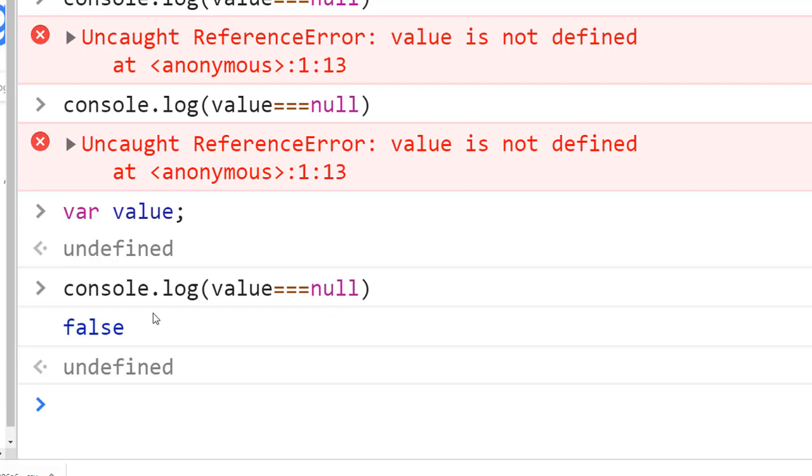Some of you have been asking why I use triple equals. You noticed that this code uses the triple equal operator instead of double equal operator. The reason is that triple equal does the comparison without coercing the variable to another type.